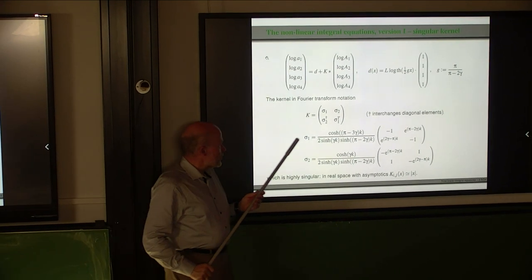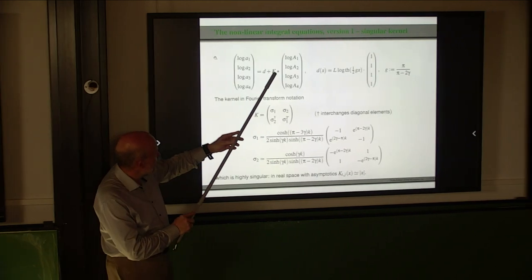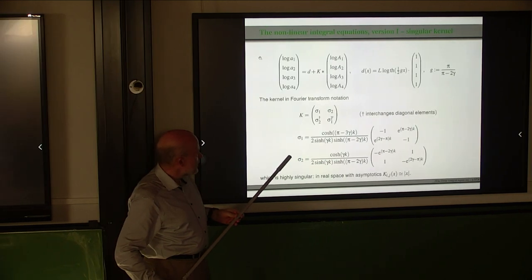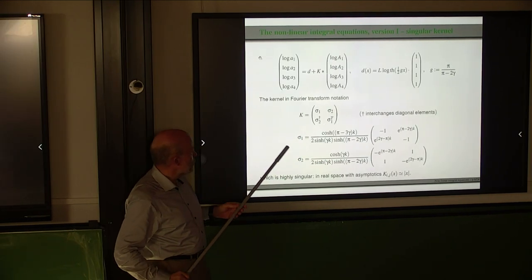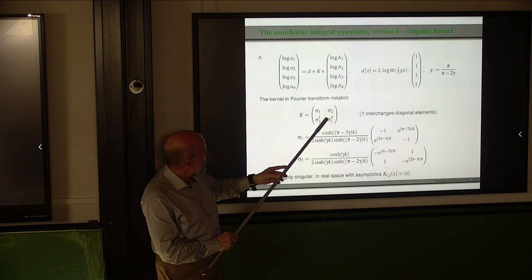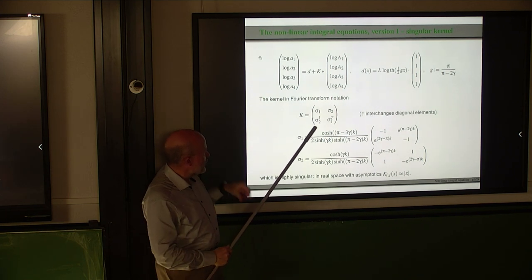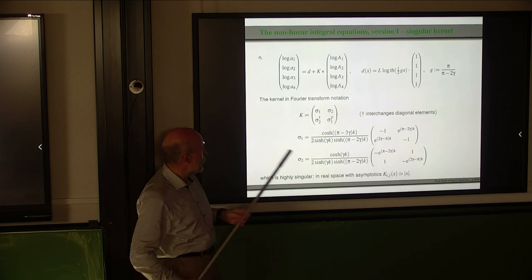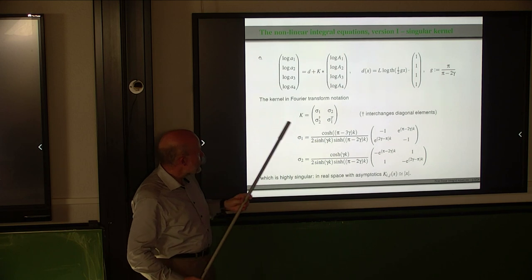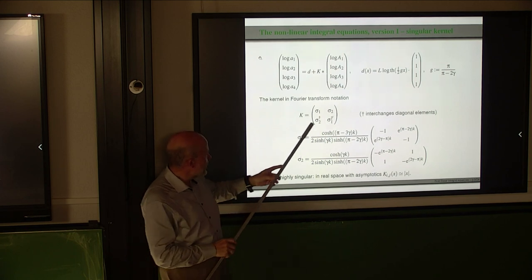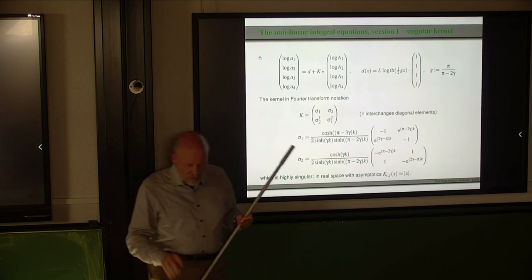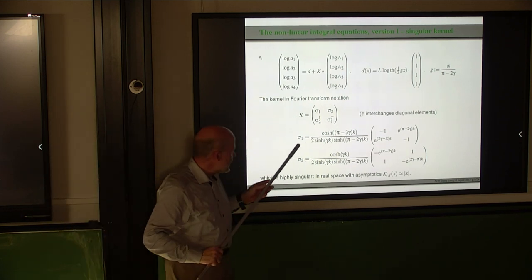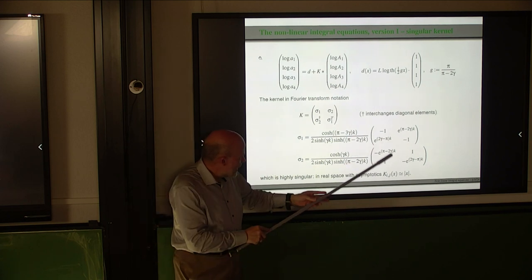The explicit kernel — the 4×4 matrix as a function of k — has block structure. Sigma₁ and sigma₁ transpose are related by the usual transpose. It is a 2×2 matrix in the upper-left, its transpose in the upper-right corner, and similar structure in the lower corners. I only need to write sigma₁ and sigma₂. Here are the matrices and their common prefactors. You notice there is a disaster: there is a second-order pole at k equal to zero, because there is a product of two hyperbolic sine functions in the denominator.